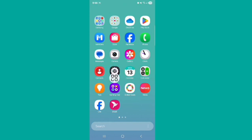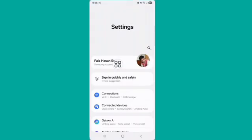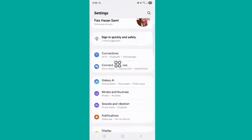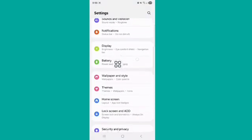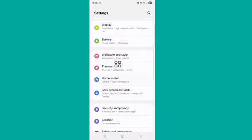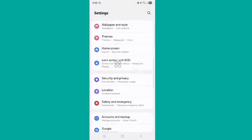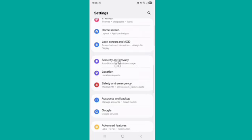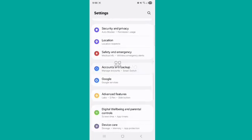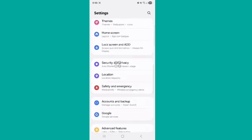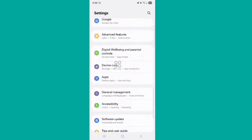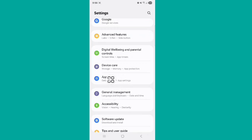First of all, go to your phone settings, scroll down and find Apps, then tap on Apps.